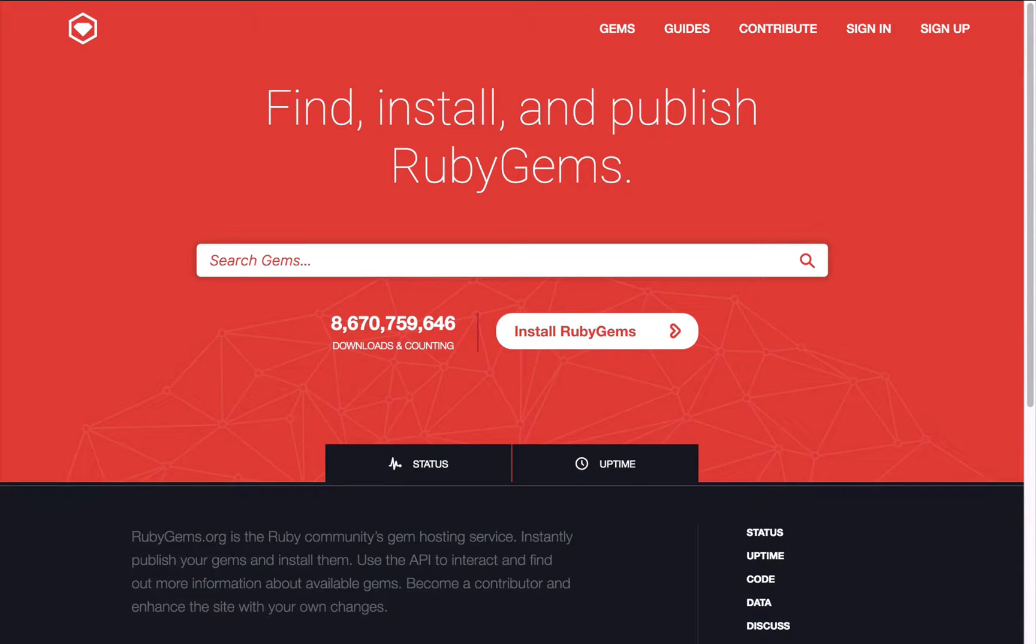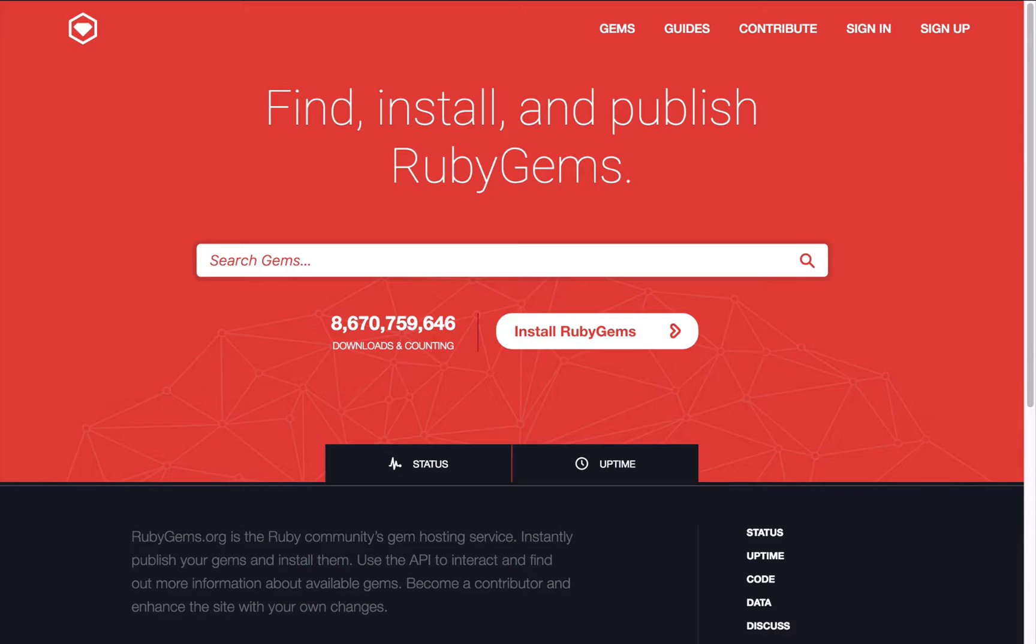The terms gem, gemfile and the bundler are often used in the Ruby community, so what exactly do they mean and how do we use them?